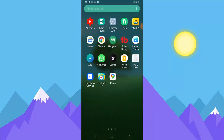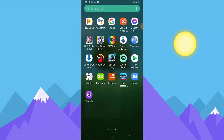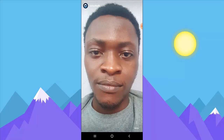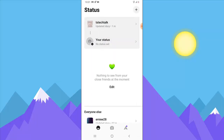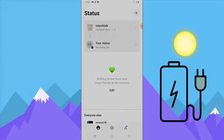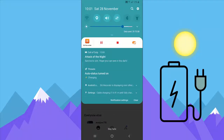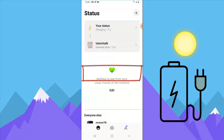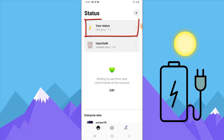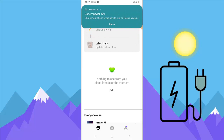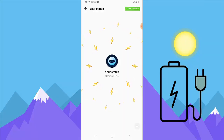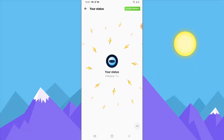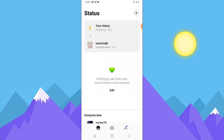Going back to Threads, there are still more interesting things this app does. On the main Threads home page — I'm going to plug my device in to start charging — you're going to notice something different. It says my auto status has been set and it displays 'Charging.' If I unplug the device, it then says 'Low Battery.' After a while it will update automatically to a different status depending on whatever you're doing or wherever you are.